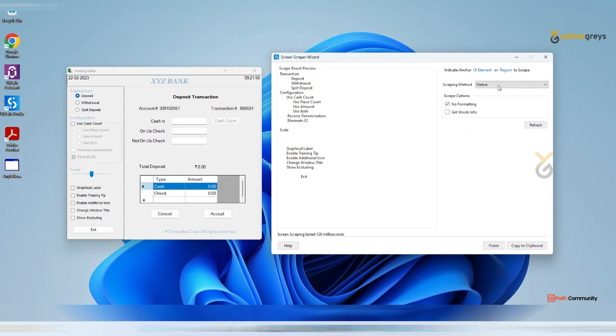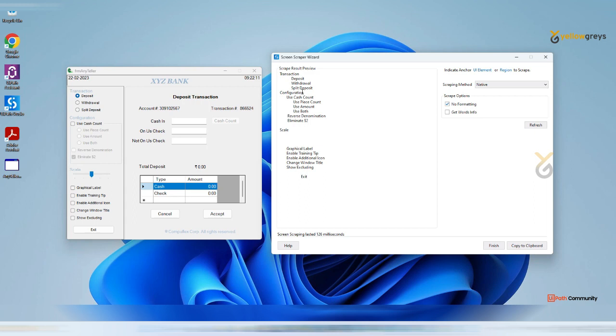As of now, understand what is native. Native is nothing but it will extract the entire content from this window. Also you have scrap options. No formatting will extract your data with no formatting, and also if we click this get words info.